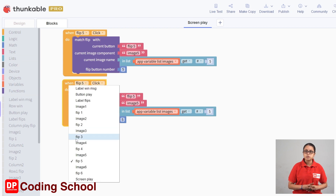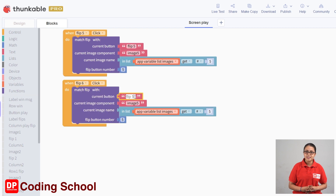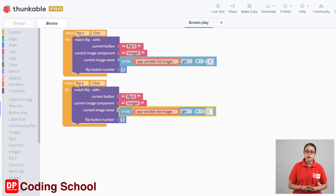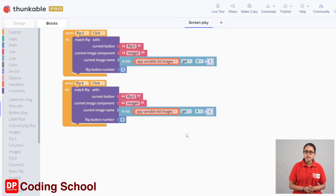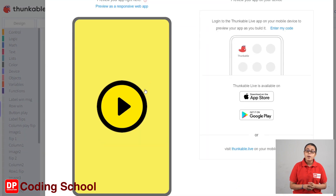We will focus on the method of the core defaults. So we will focus on the method of when flip 6, the current button, and image 6. The choice of the image component is to focus on the image list. But it's not easy to use. If we use this code, we can use our components. We can use our code to build our memory game.